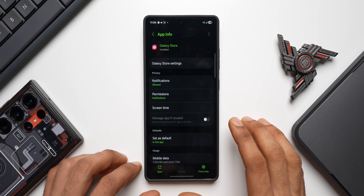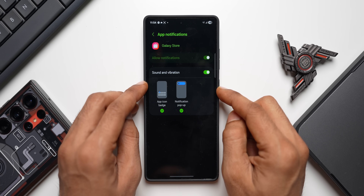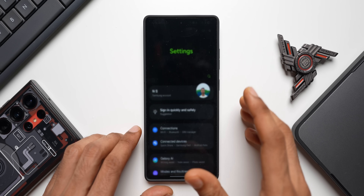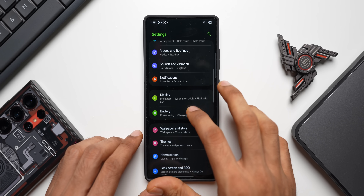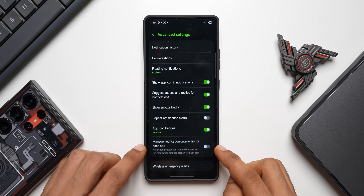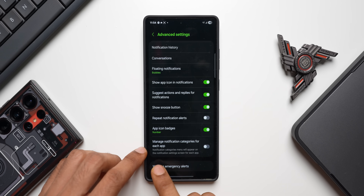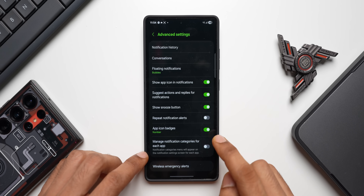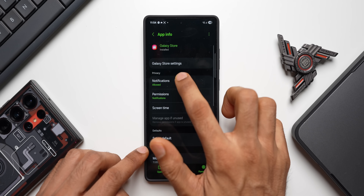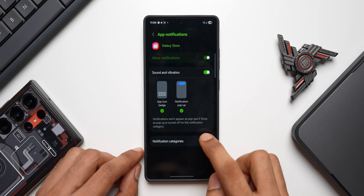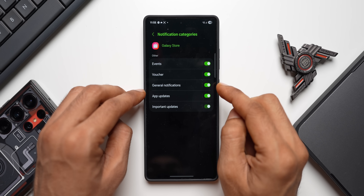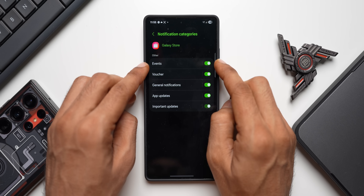Press and hold on an app, tap the eye icon, then tap Notifications — you'll notice there is no notification category option by default. To enable it, go to Settings > Notifications > Advanced Settings and enable the toggle called Manage Notification Categories for Each Application. Now when you press and hold an app and tap Notifications, you'll see notification categories where you can enable or disable specific notification toggles.